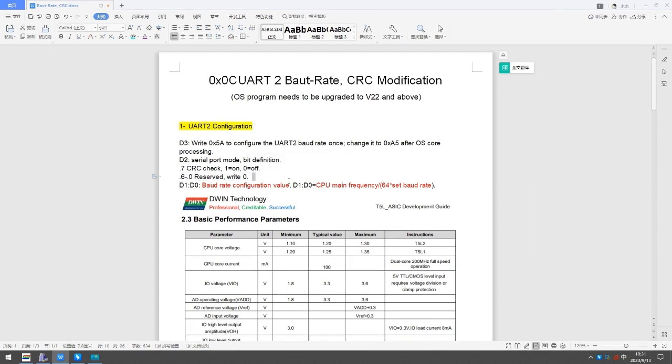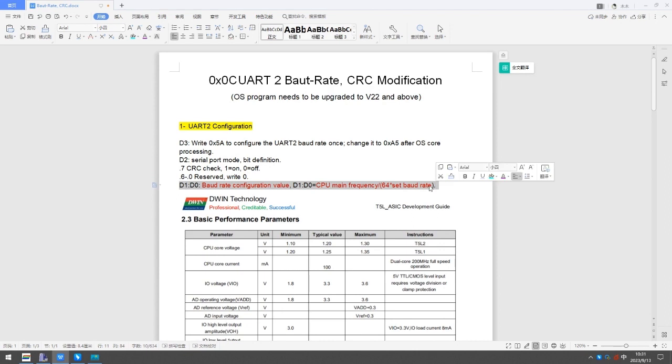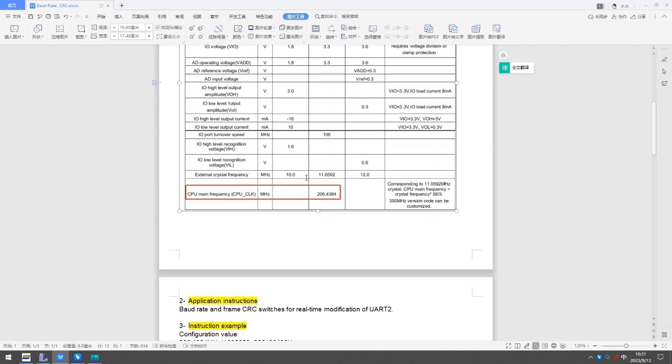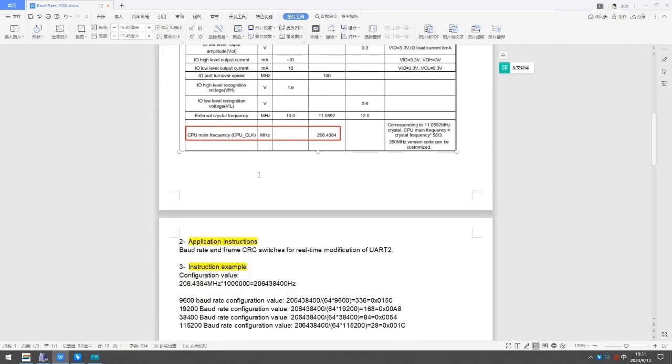D1, D0: Baud rate configuration value. D1, D0 equals CPU main frequency divided by 64 times set baud rate.